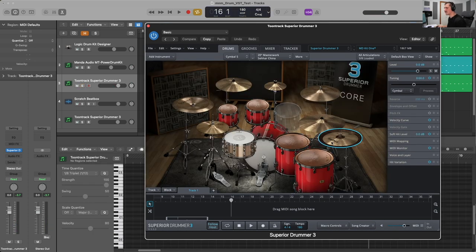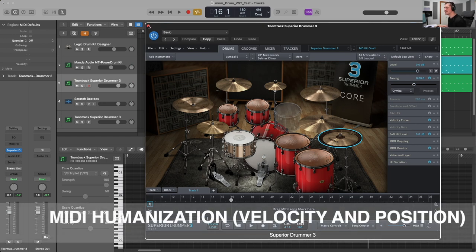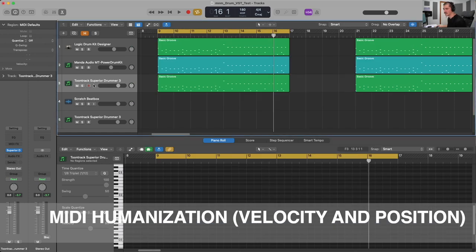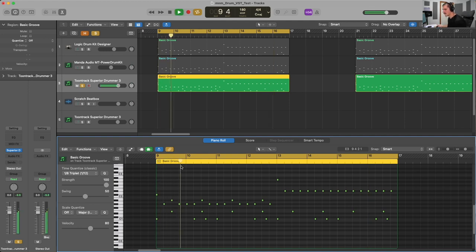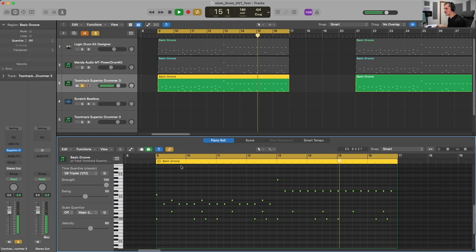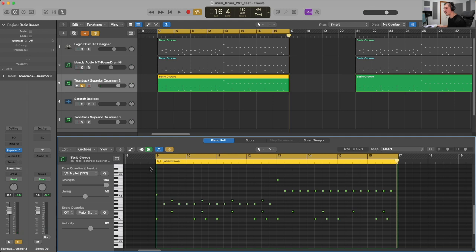Those are all very important points to consider when choosing the proper virtual instrument to get a realistic sounding drum kit. Now moving on to the actual programming — the most important thing we can do is to humanize the MIDI information. If we look at this basic groove, we have MIDI notes that are perfectly quantized and all at the same exact velocity. Even Superior Drummer 3 sounds pretty realistic, but it will sound robotic because everything is perfectly on the grid and every hit is exactly the same velocity. That's not how actual human drummers play the drums.